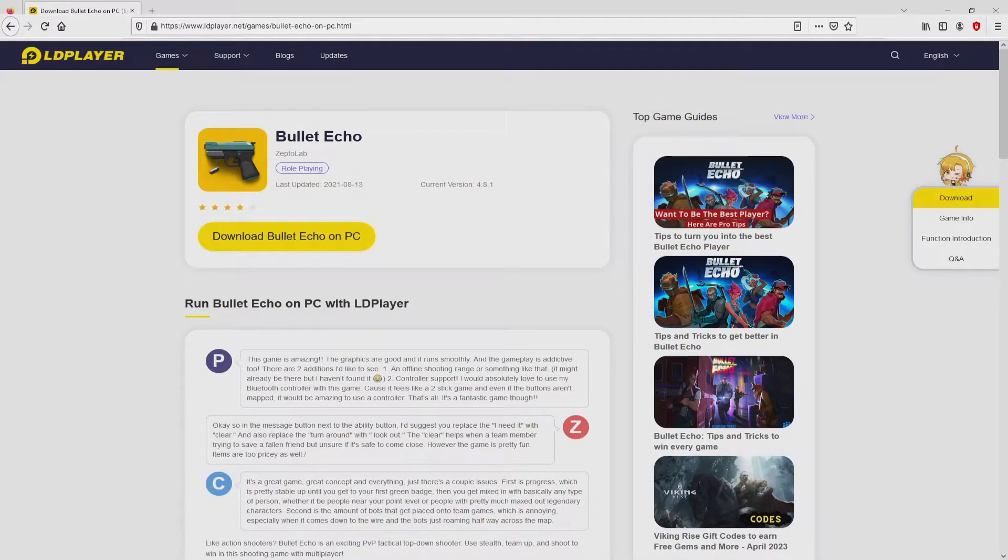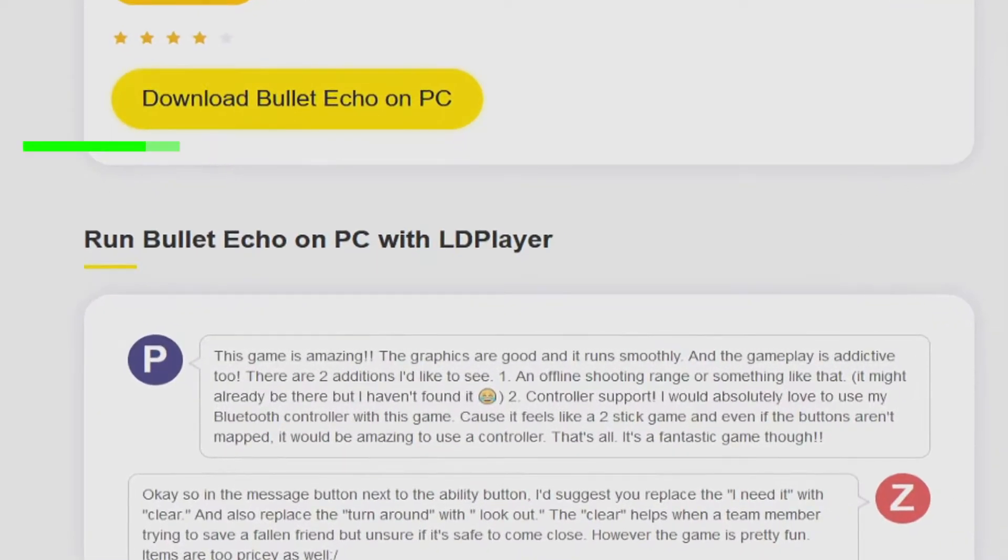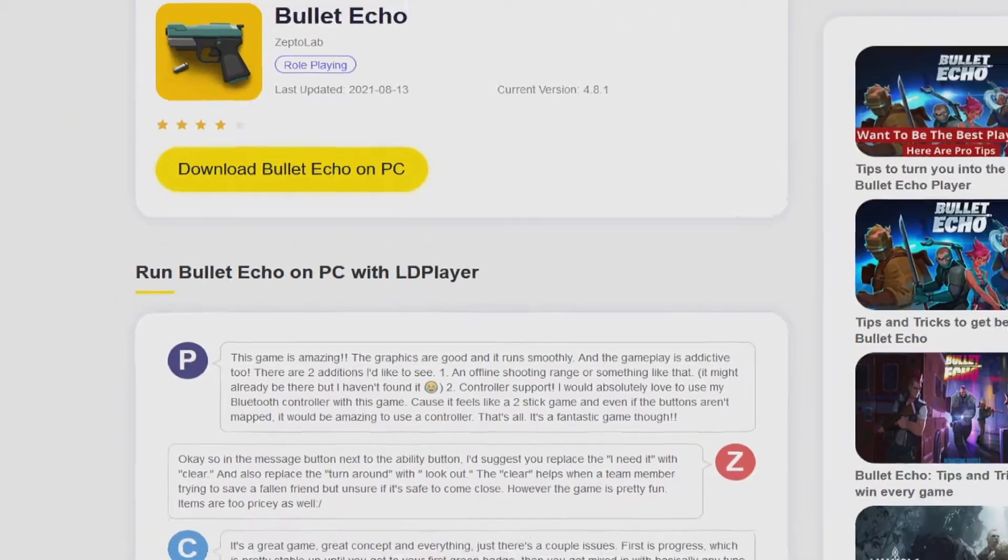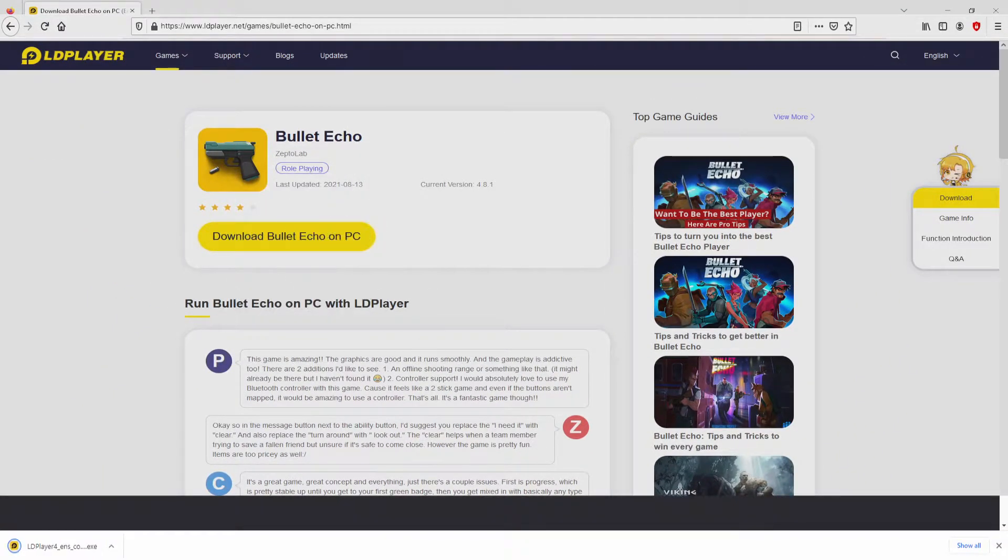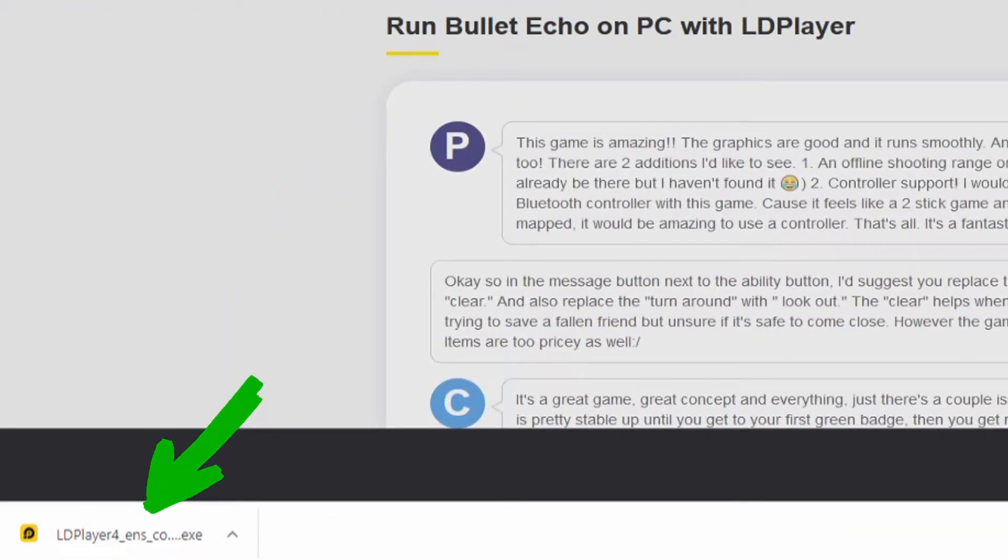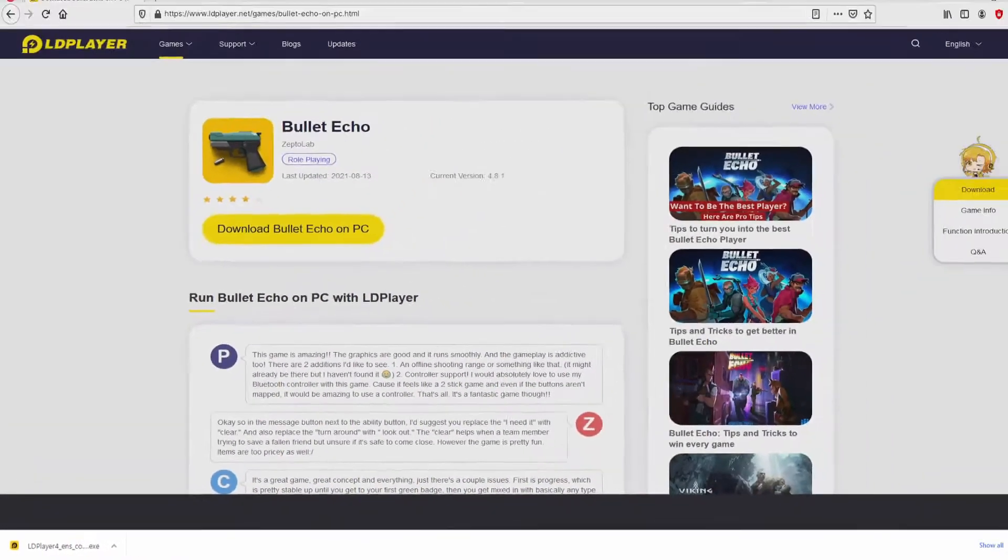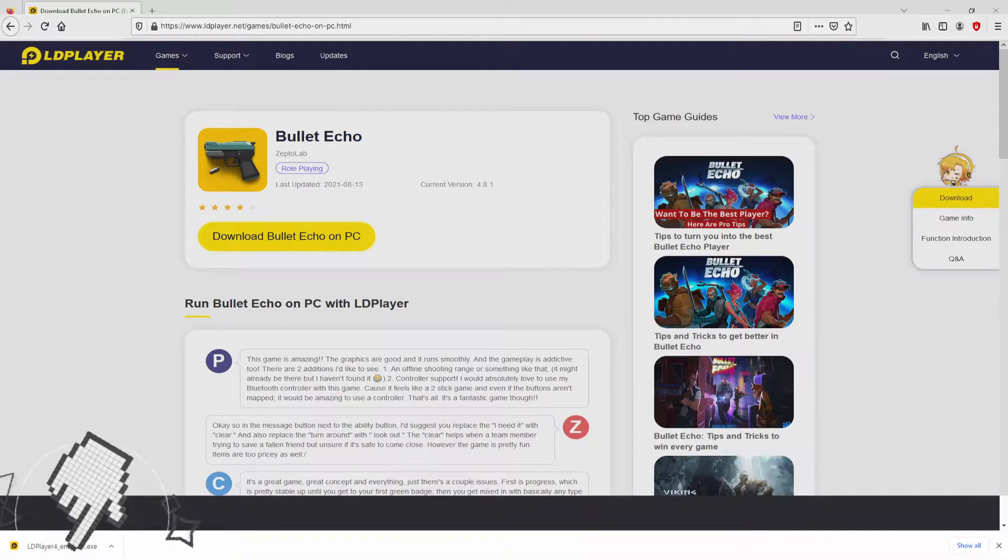Now we are on the way to proceed to download the Bullet Echo by simply clicking on this button Download Bullet Echo on PC that you can see here in green. The download action takes no time at all. Voila, here is located the download. It's a file we have to execute. The following step is to run the executable file. We need to click on this file.